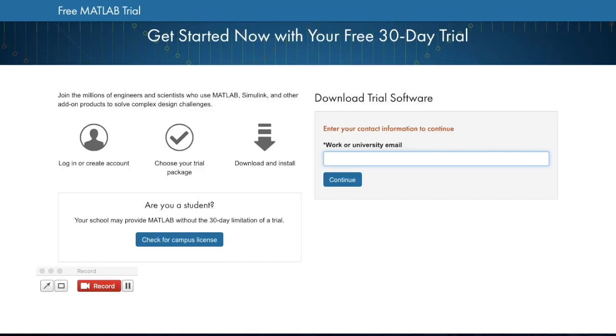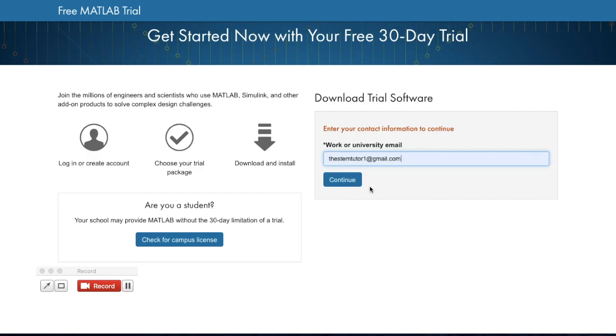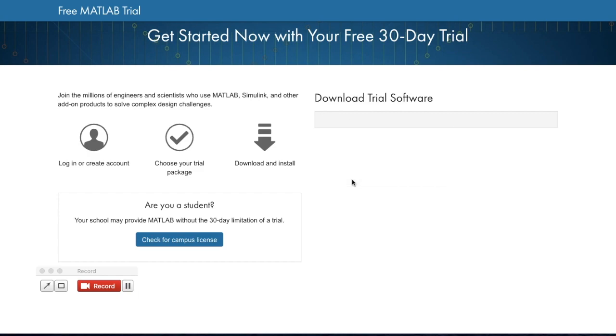To download MATLAB, click the link in the description. It will bring you to this page, and you can enter an email.